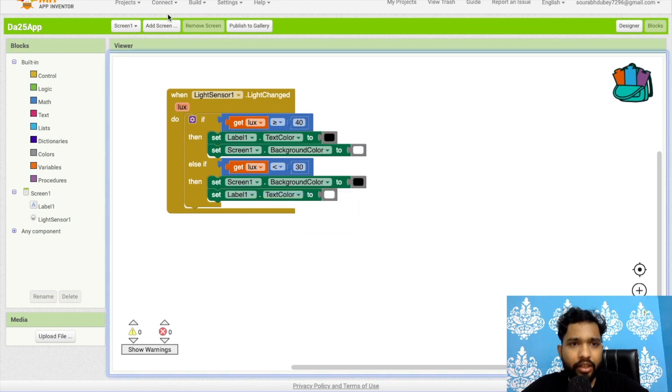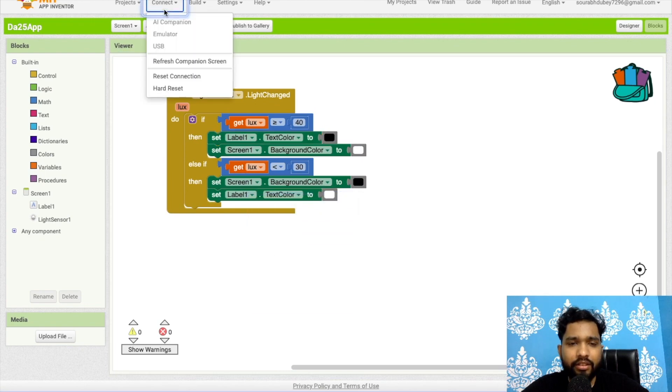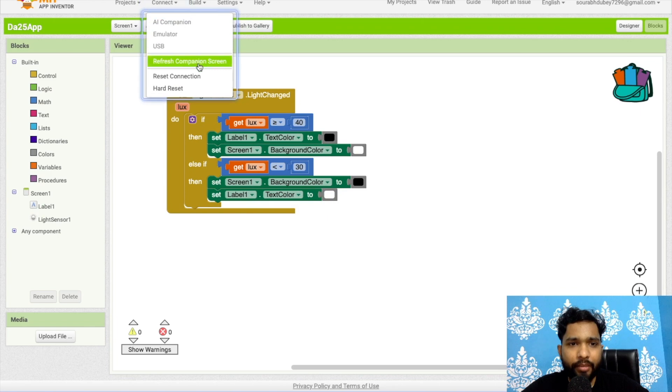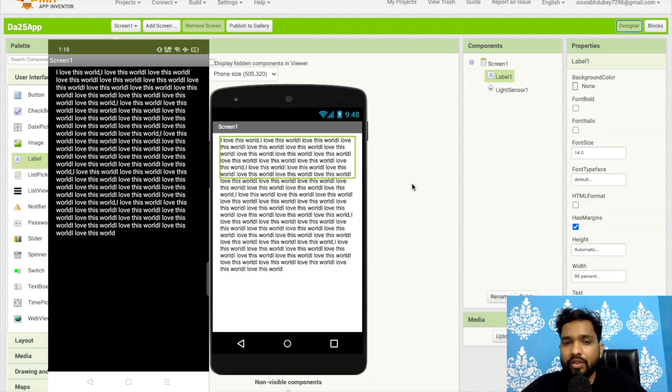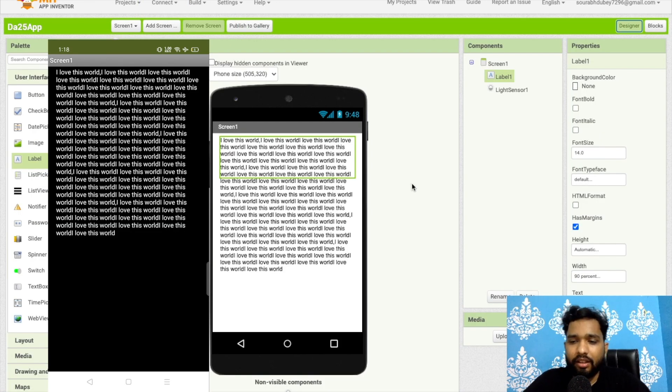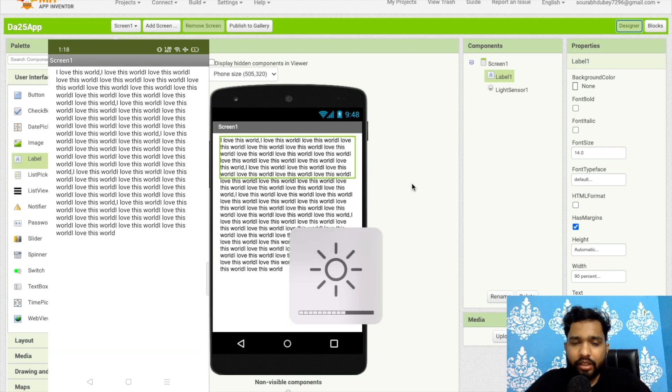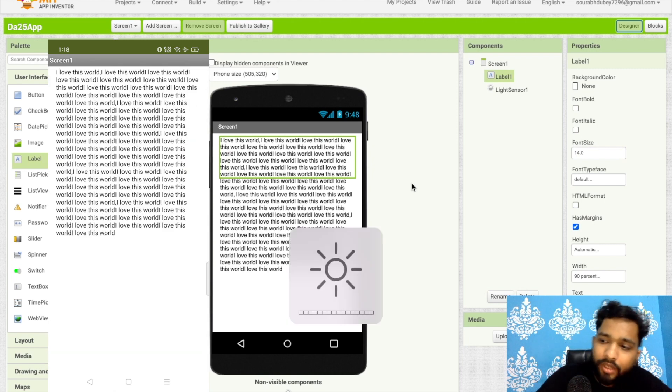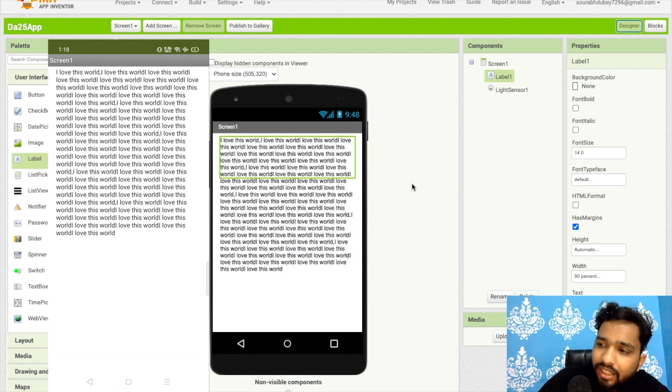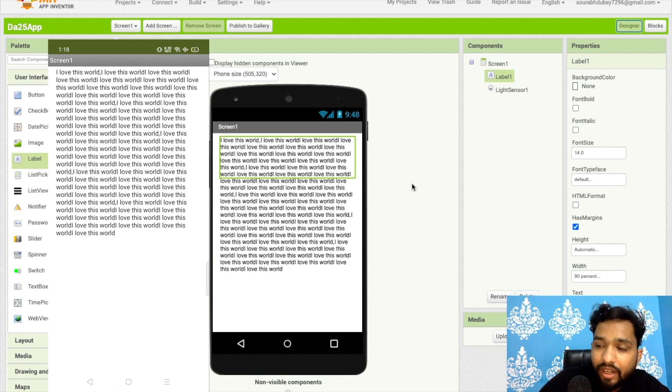Now let's run this app in AI companion. Let me just turn up and increase my laptop brightness. As you can see, if the light around is very high, this will automatically convert your text to the light mode.